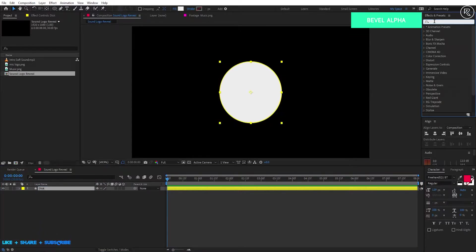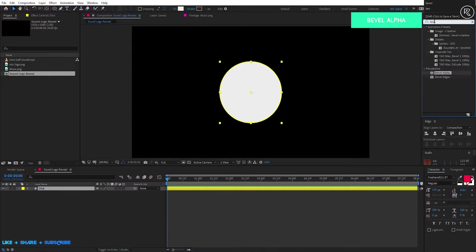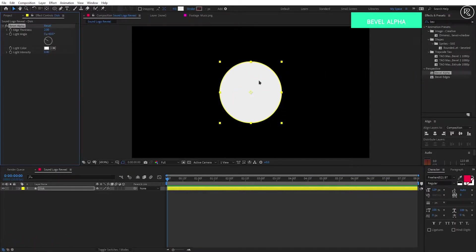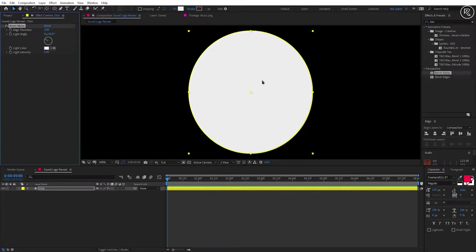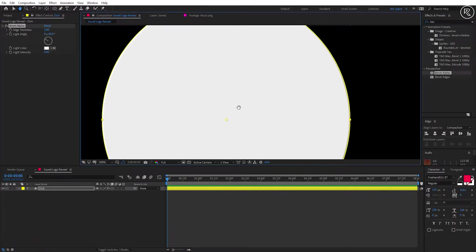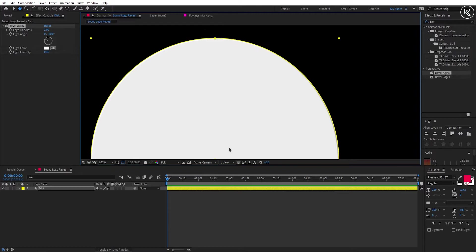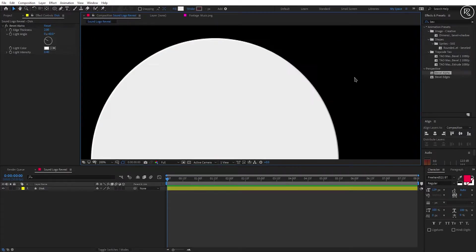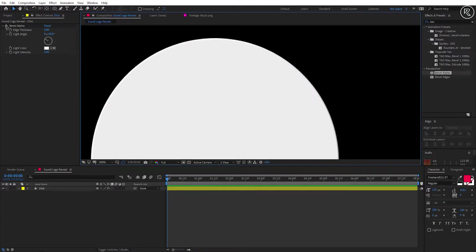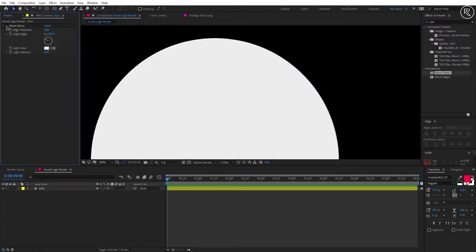Now search for the Bevel Alpha effect and apply it on the layer. This effect gives minor bevel edges on the layer so we can get a 3D look on this shape.